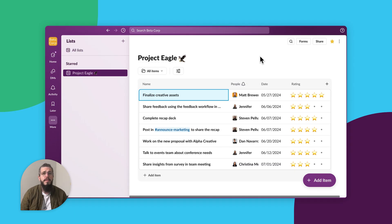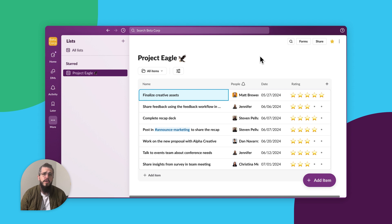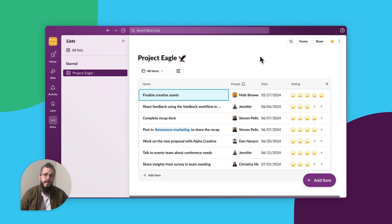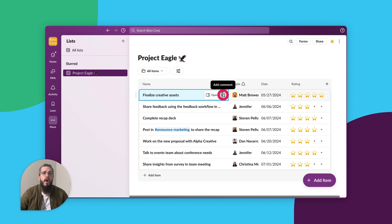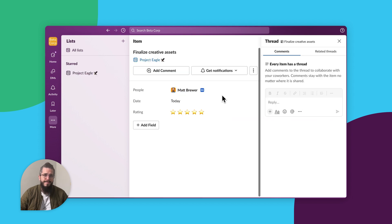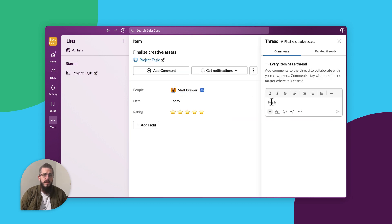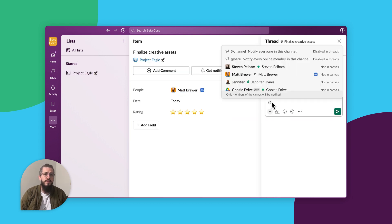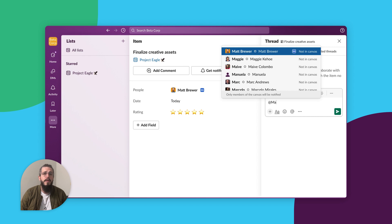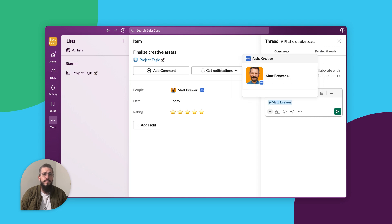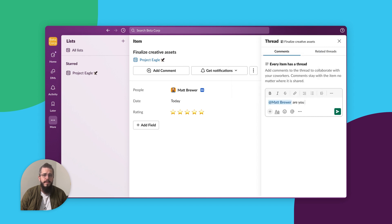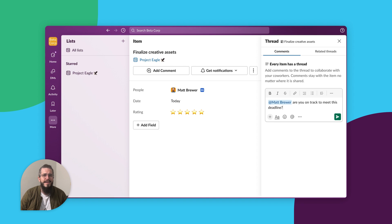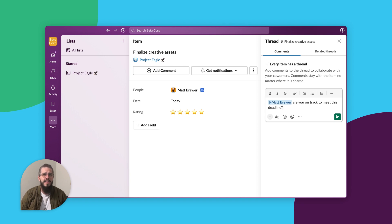First of all, there is a message thread on every item in your list so you can discuss ideas and get updates seamlessly. To get the message thread, click the chat bubble icon on the item. The message thread will open to the right and you can begin your conversation. The best part is it will feel familiar because message threads on items work exactly the same as a thread in a channel or a direct message.